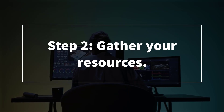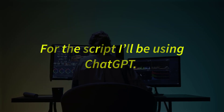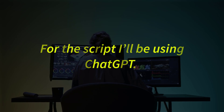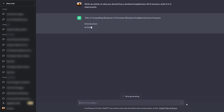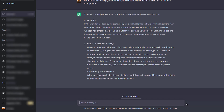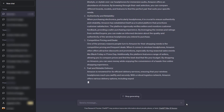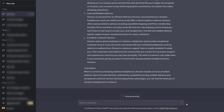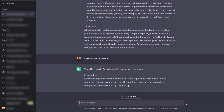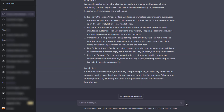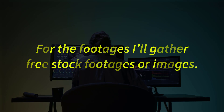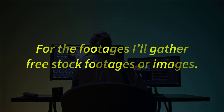Step number two: gather your resources. For the script, I'll be using ChatGPT. The reason why I really love this idea of using ChatGPT for marketing purposes — such as an affiliate marketer — is because you can tag the video with keywords that can really benefit your cause as an affiliate marketer.